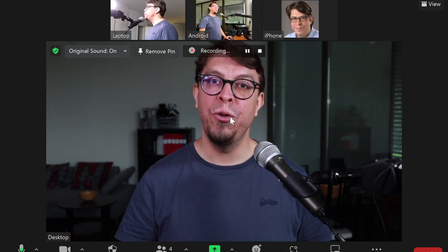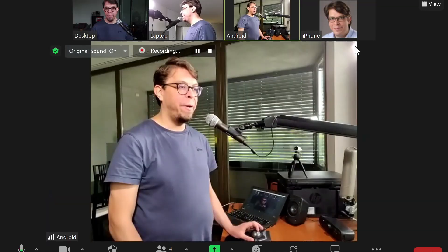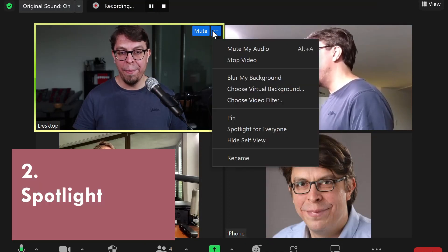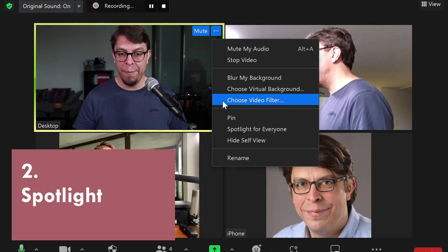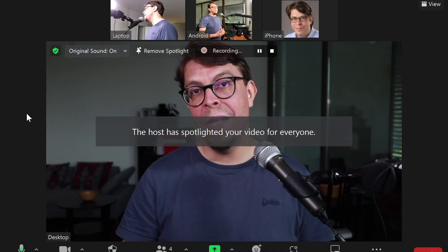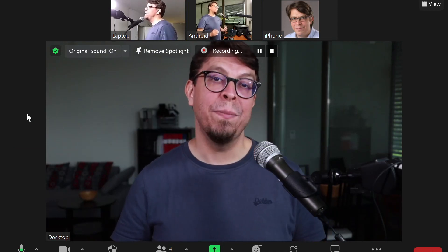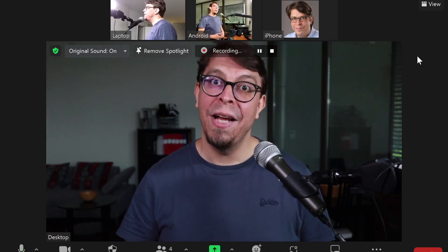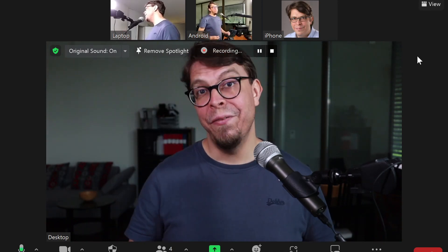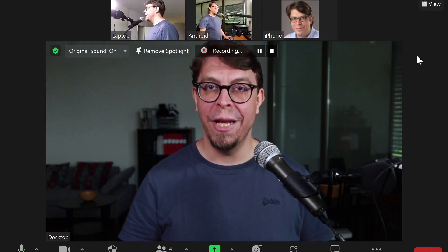If instead you do want to have that impact, then remove the pin, go back into gallery view, click on the menu one more time, and then click on spotlight for everybody. This has now gone almost full screen for all of the participants who are in this meeting. I say almost full screen because I can still see the videos of the other participants along the top of my screen.